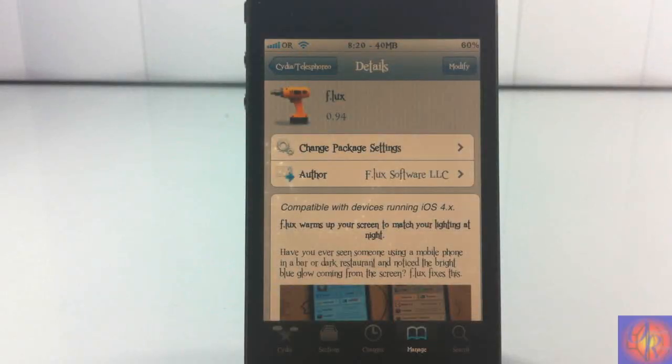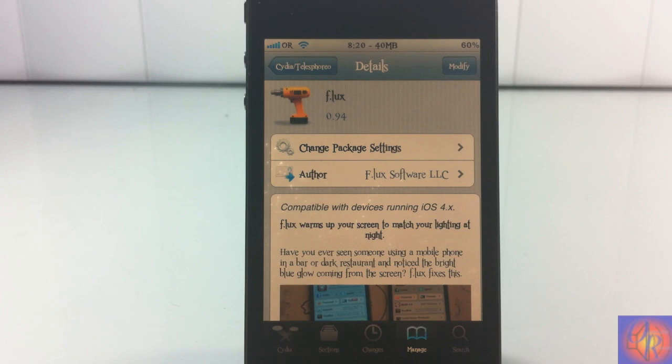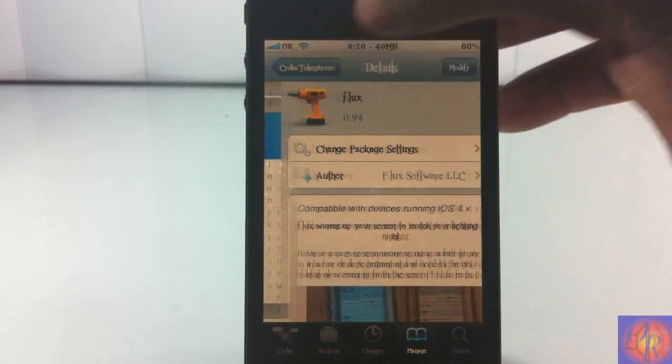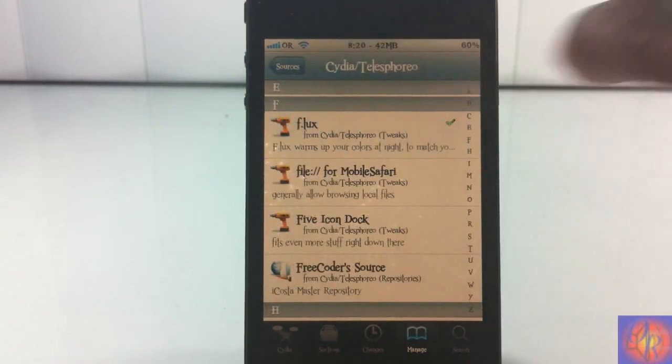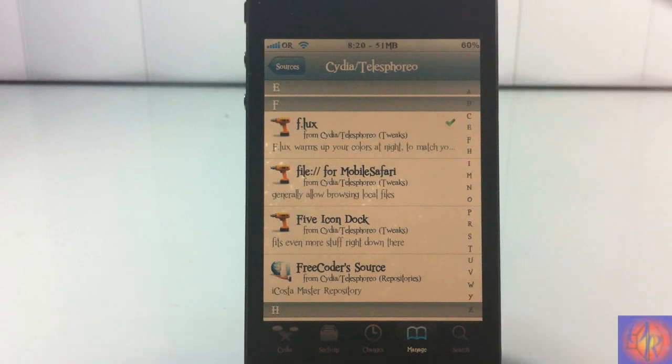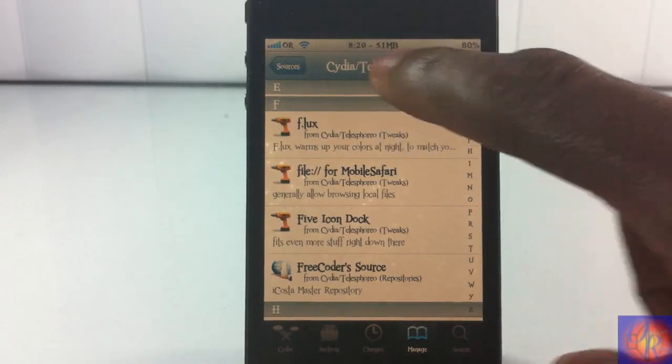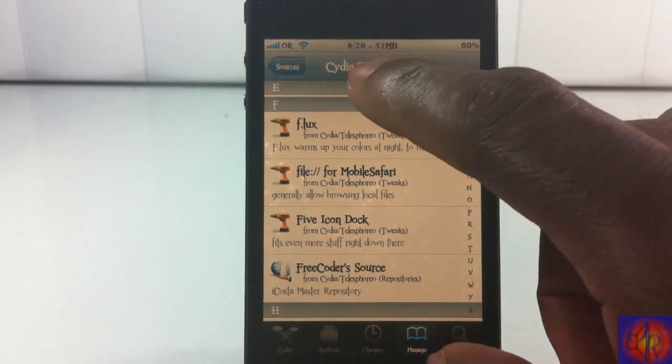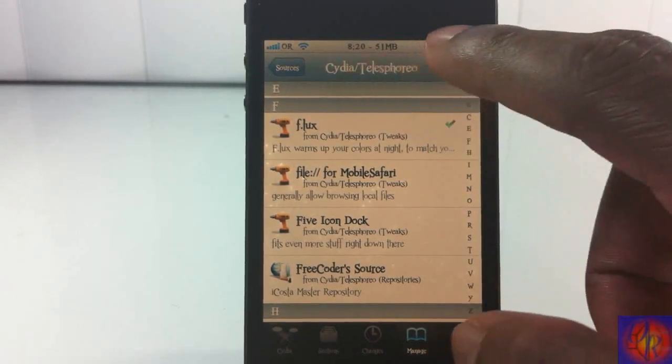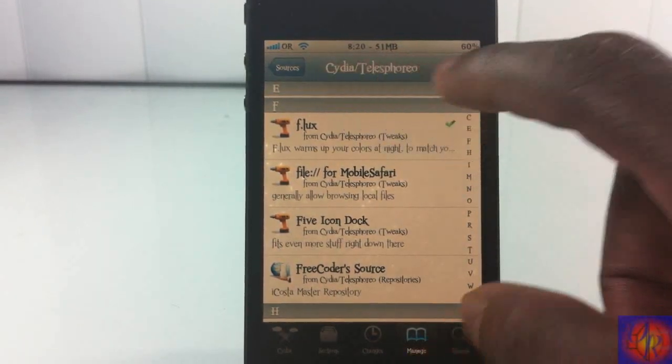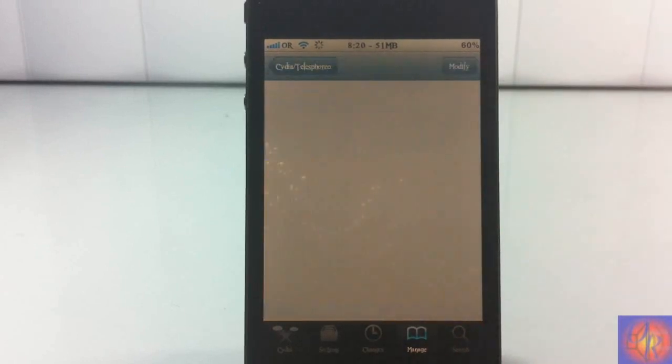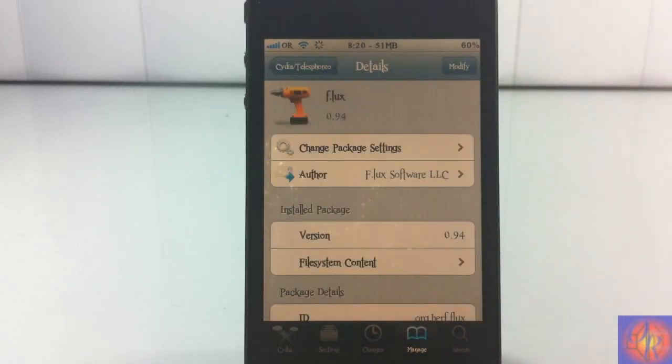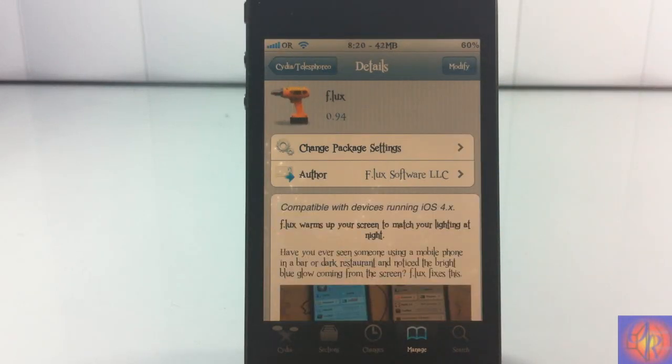Hey YouTube, OpinionNative bringing you guys a review video on F.LUX. It's by F.LUX Software LLC and it's in the Cydia Telesphoreo repo, whatever that is. That's not English, I guess it's Telesphoreo in English. So yeah, I'm just saying Telesphoreo.